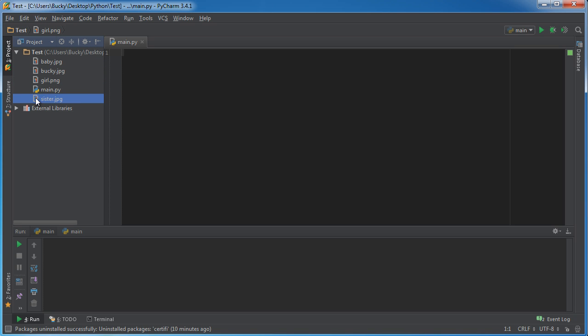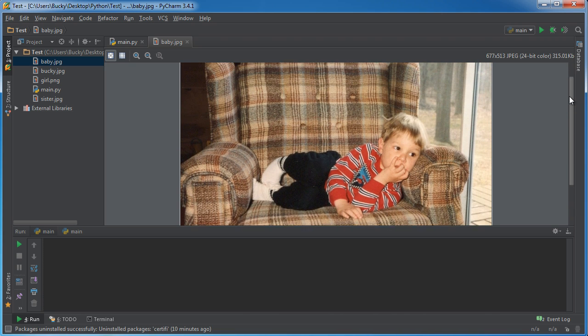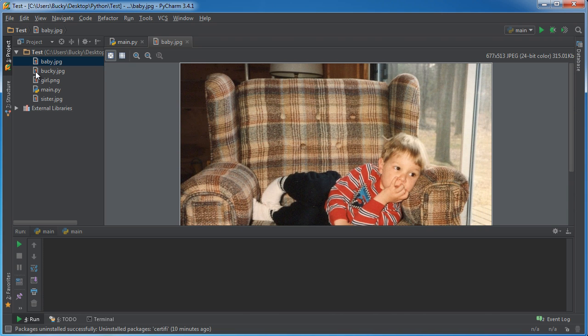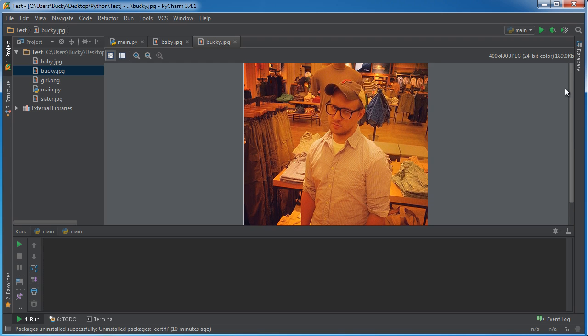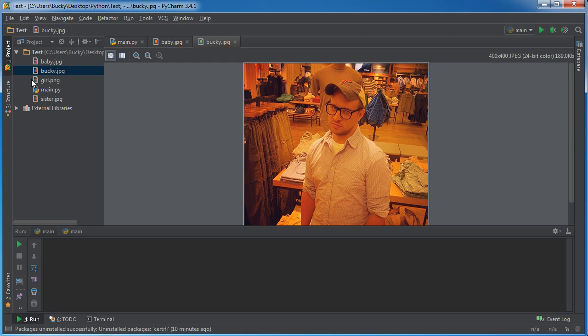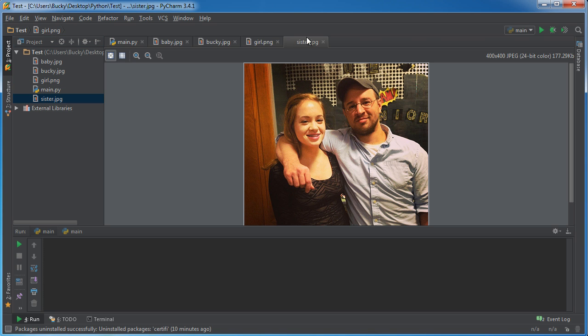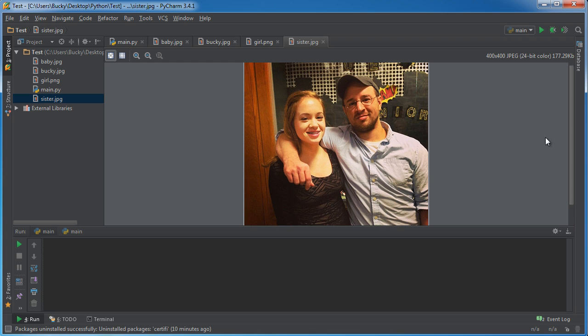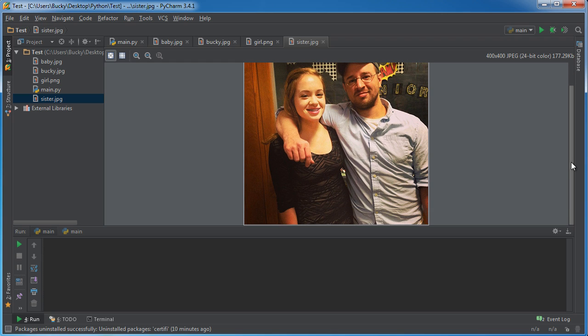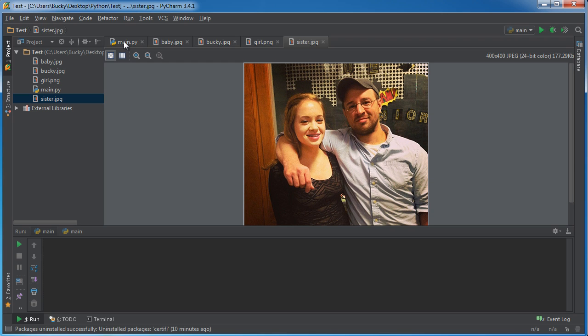I already took a couple from my computer. I should show them to you guys. Here's me as a baby. I'm also going to be using this one, this is my old profile picture for Bucky's room. This girl.png, I just made this in Photoshop real quick. I don't know why I chose this, I thought it was kind of funny. She looks like I don't even know what she looks like, but I needed something with some colors.